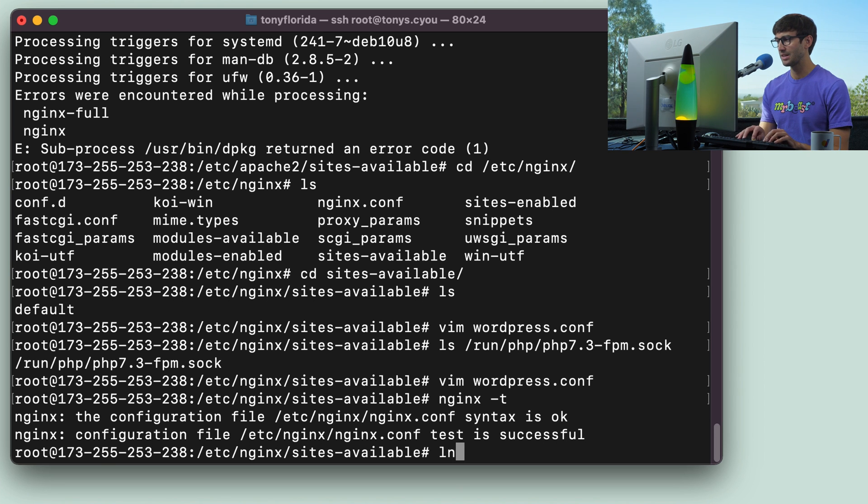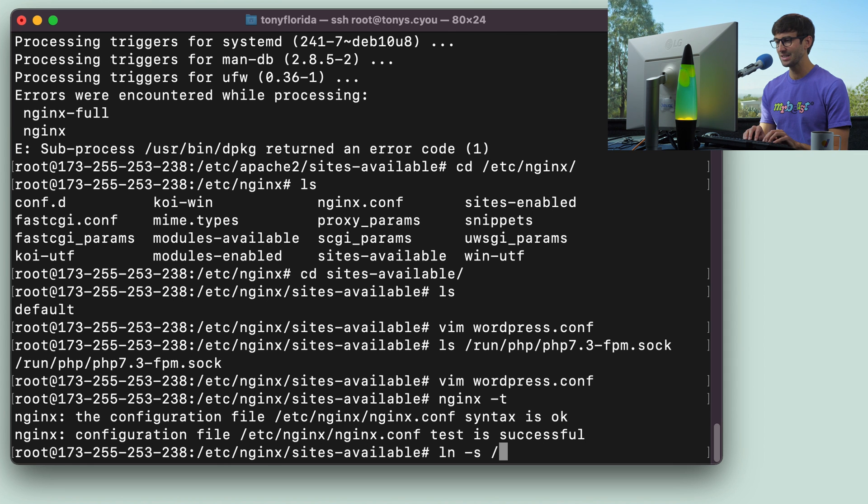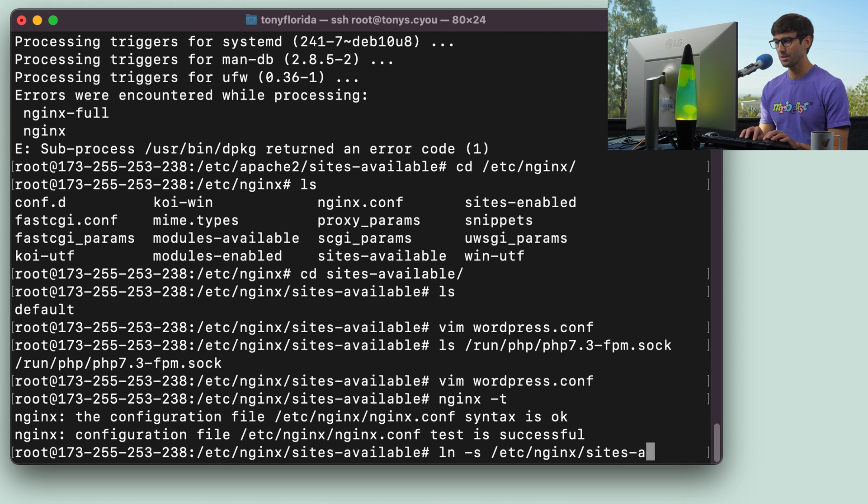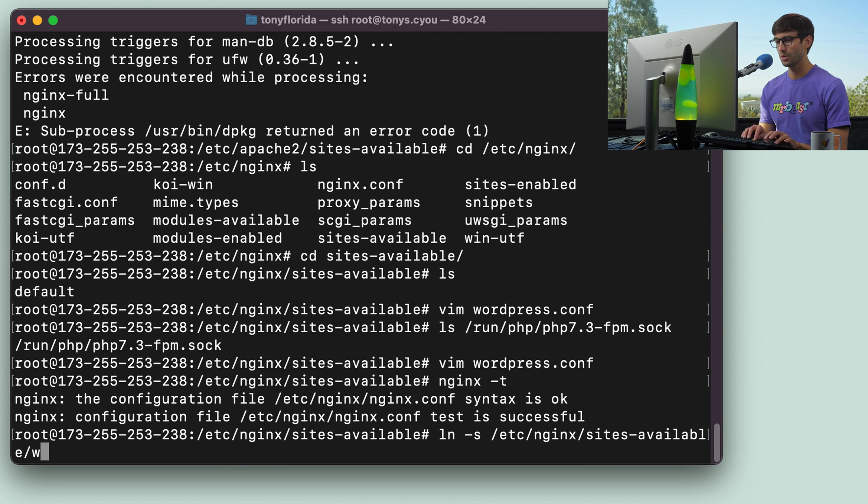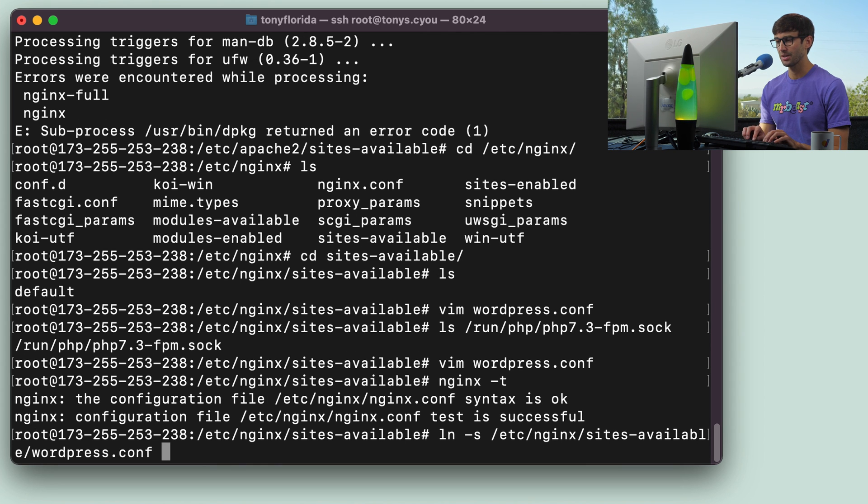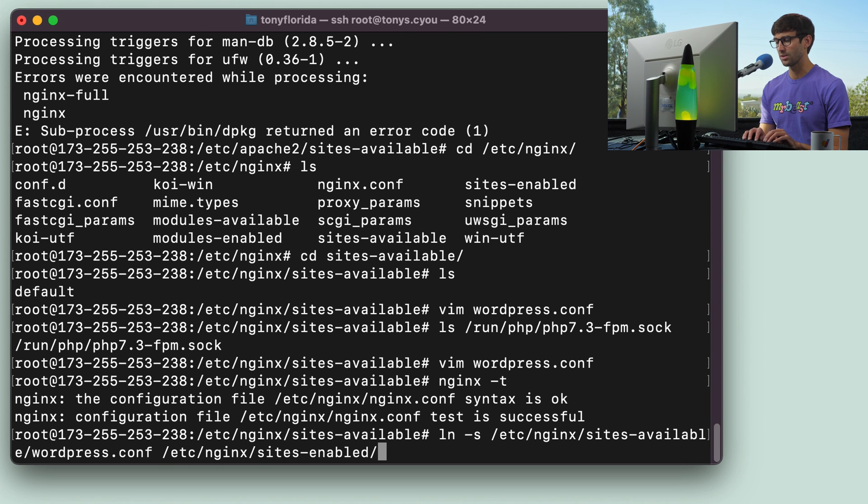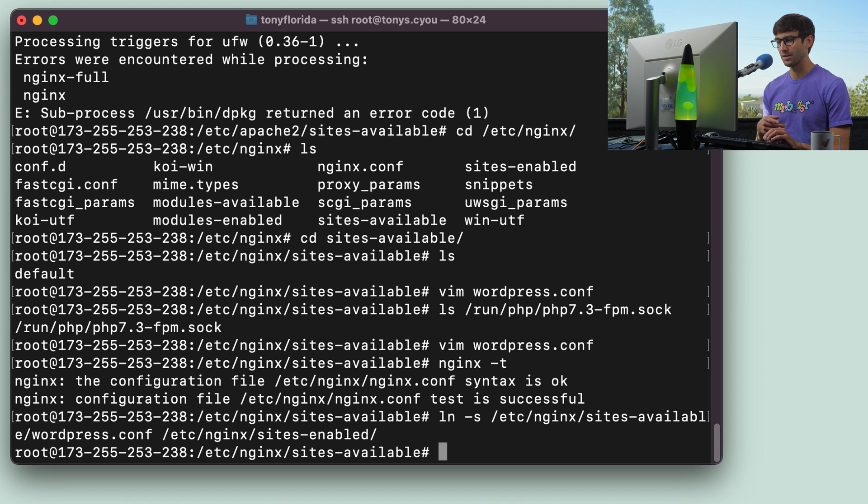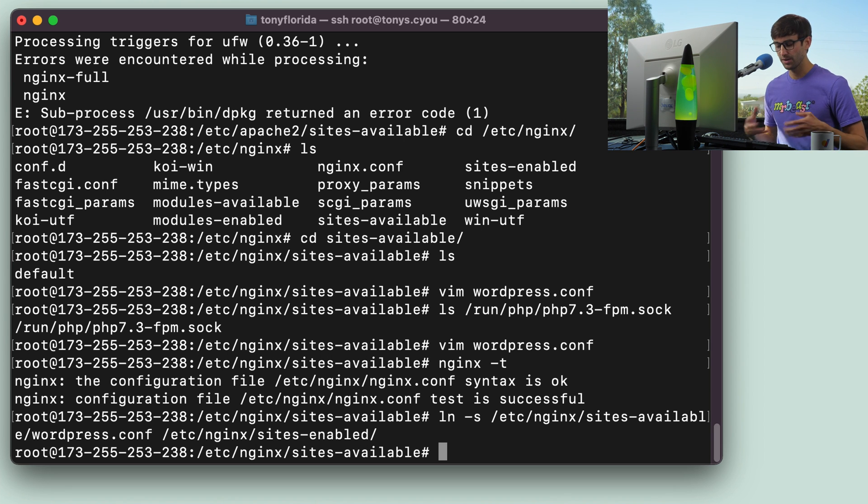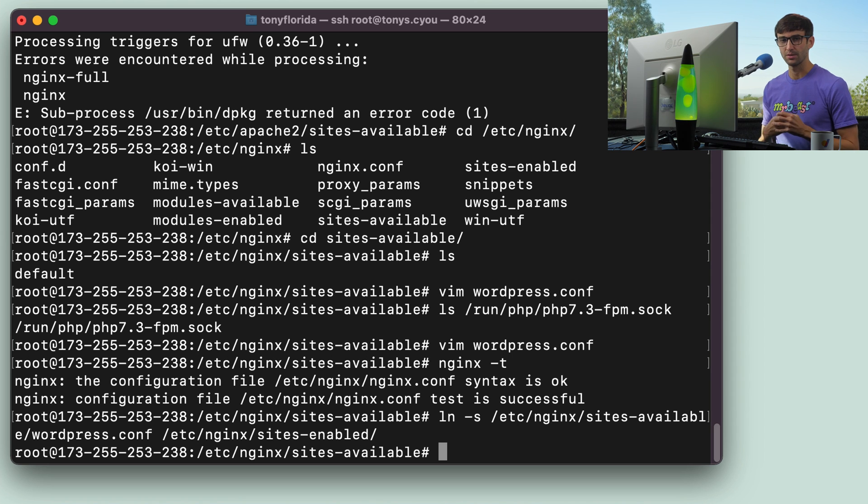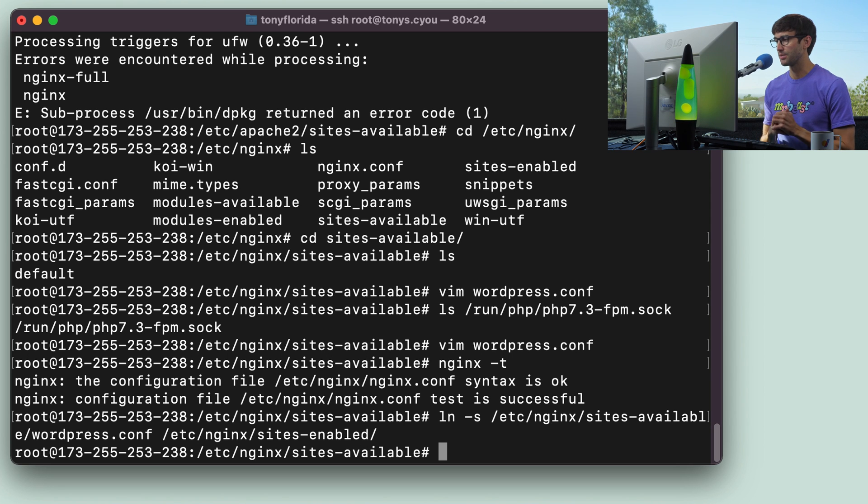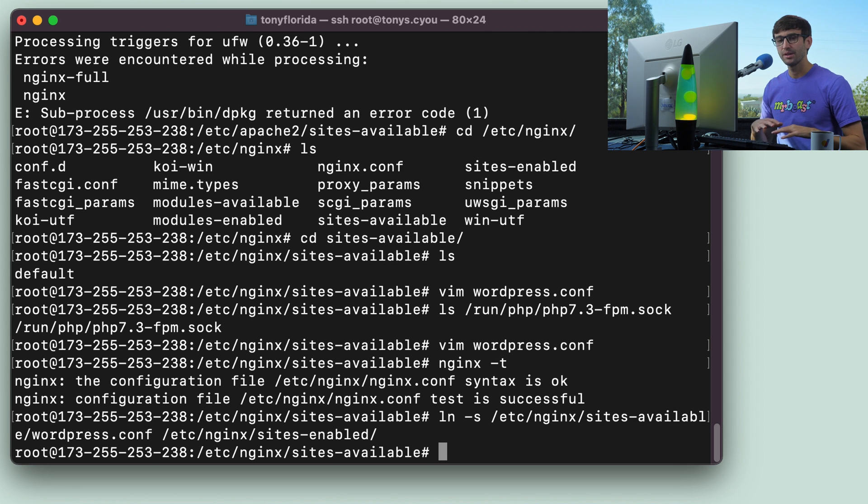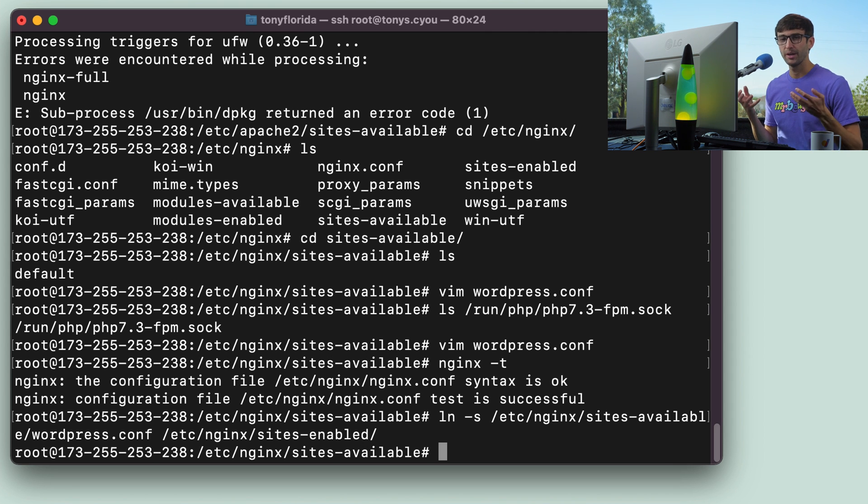So we can do that with ln-s etc nginx sites available wordpress.conf, and then we're going to link that to the etc nginx sites enabled directory. So now that'll exist in there, and when we bring up nginx, it'll read all the configuration files in the sites enabled directory and make them live. So this is the point in the tutorial where we will be bringing down Apache and bringing up nginx.